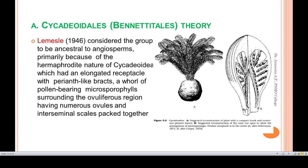The first sub-theory is the Cycadeoidales or Bennettitales theory, proposed by Lemcel, who considered this group to be the ancestor of angiosperms — primarily because of the hermaphrodite nature of Cycadeoidales. They had an elongated receptacle with perianth-like structures on both sides, and pollen-bearing microsporophylls surrounding the central ovule-bearing region.